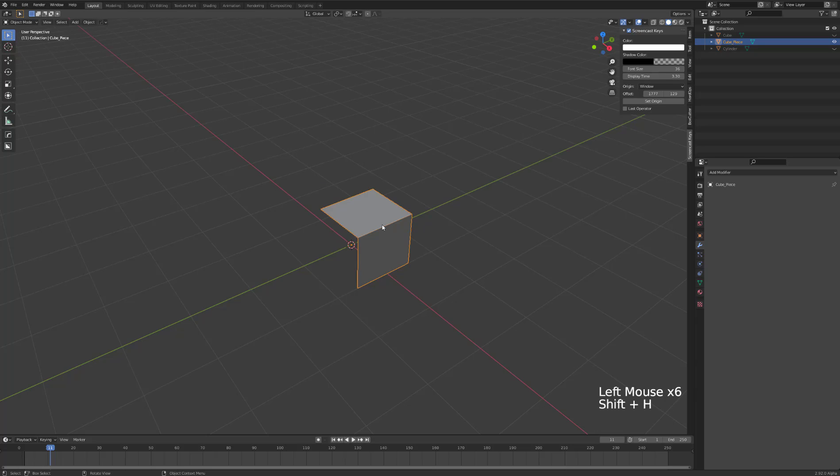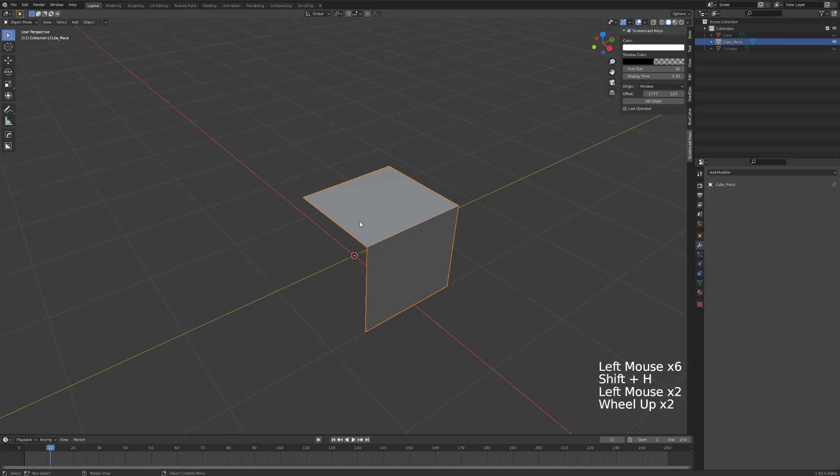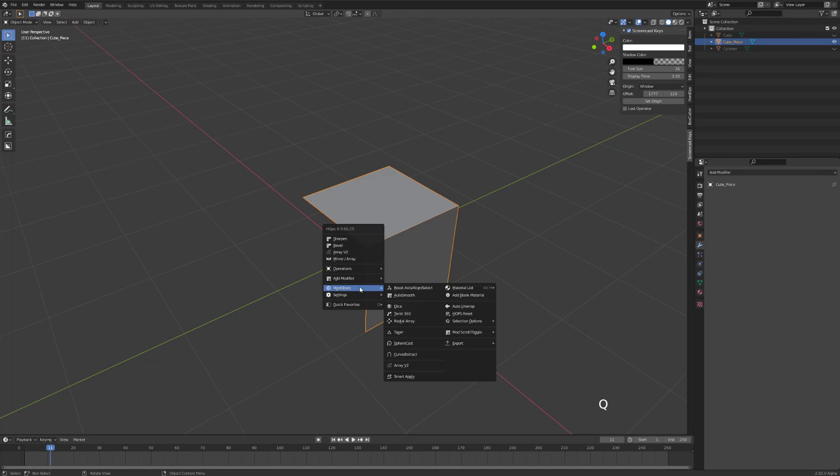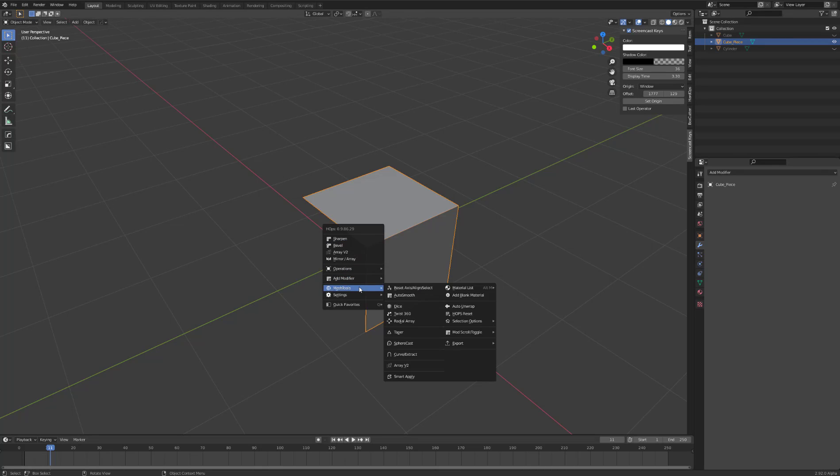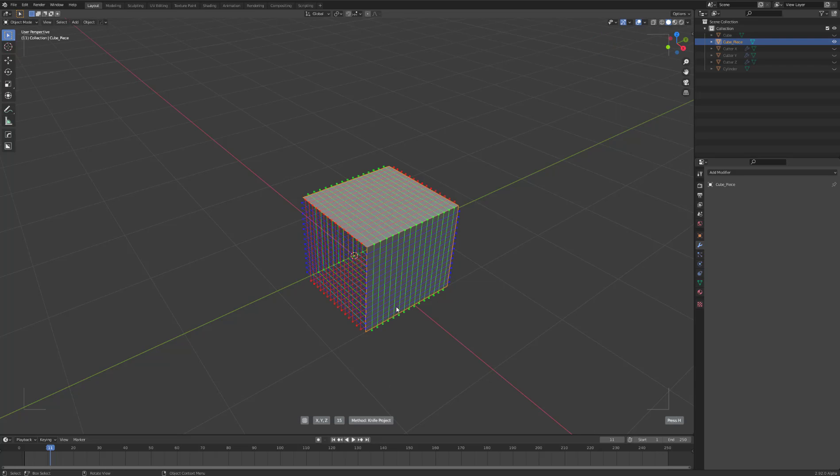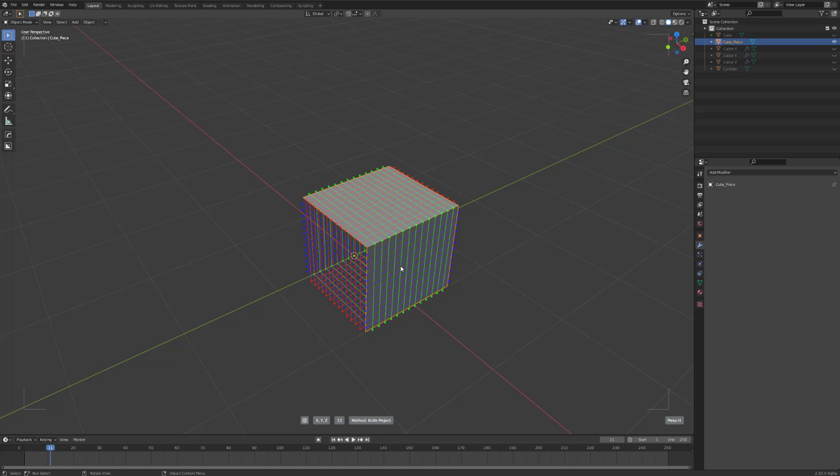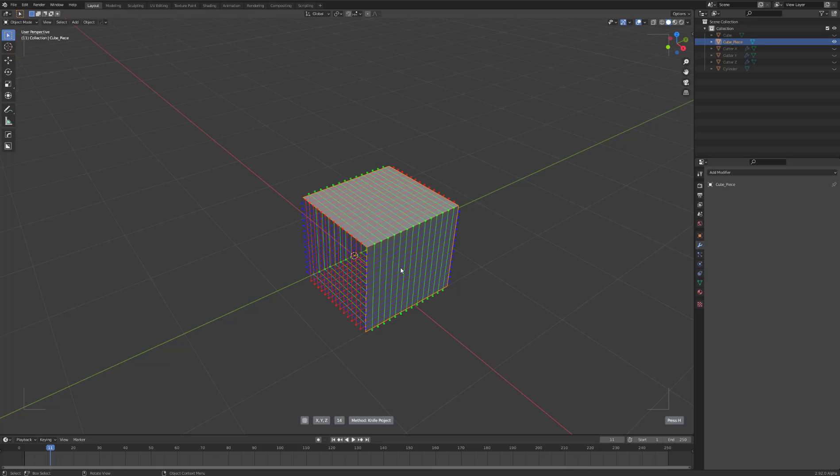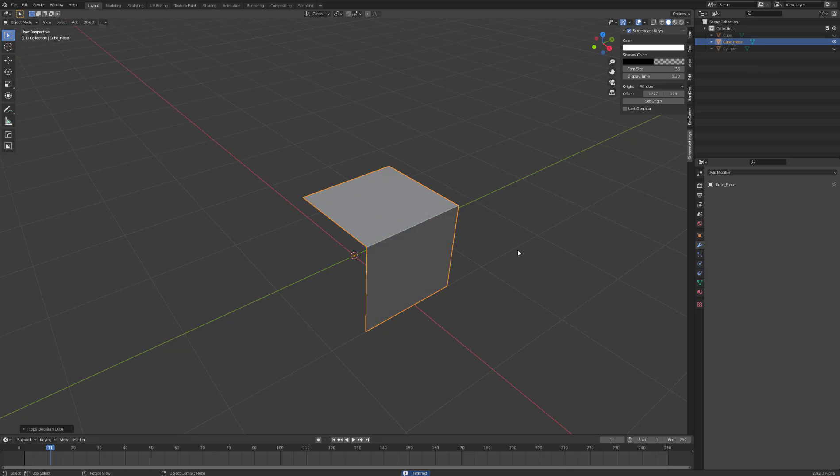I'll isolate this object - this is going to be the object we turn into cloth. To turn this into cloth, we need to first give it more geometry. There's two ways to do this: one is using mesh tools in Hops and go into Dice while holding Control, which will dice it on all axes. You can scroll wheel to give it more geo.